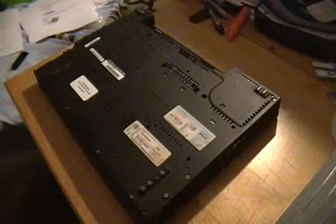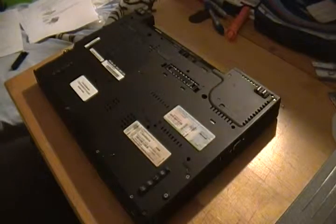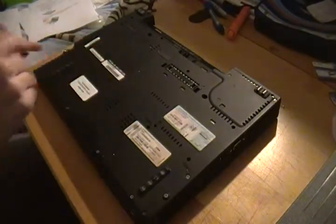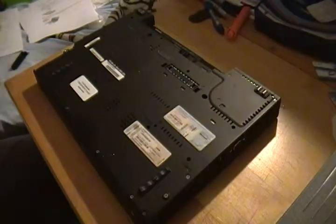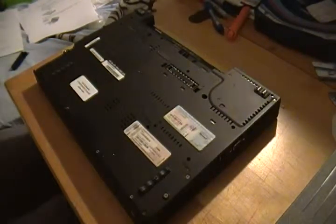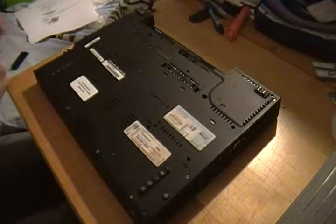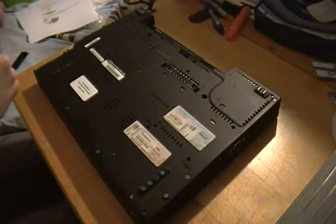I'm going to reinstall the palm rest very, very carefully. Now, I'm not going to screw the palm rest back in place or the hard drive cover back in place just yet, but you should do that. That would be a good idea.